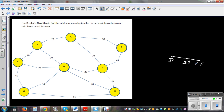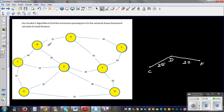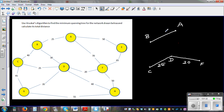The next distance after 20 is 25. You've got 25 between B and C, and also 25 between B and A. So connect B-C at a distance of 25, and then connect B and A, which is also 25.